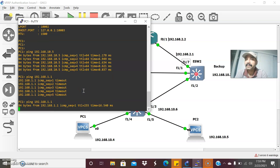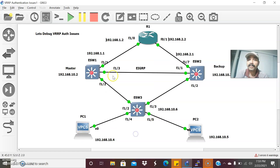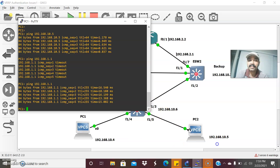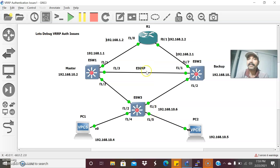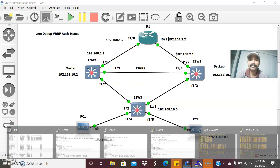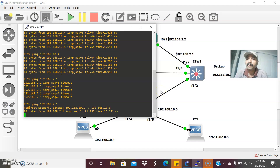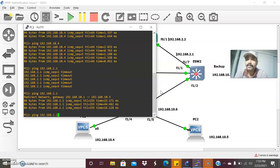Going to PC1 — now I am able to reach the corresponding interface. 1.1 I am able to reach. Let us reach 1.2 — yes, 1.2 is also reachable. This was blocked only because of the authentication mismatch. Now let us reach 2.1 and 2.2 from PC2 — going to PC2. 2.1 I am able to reach, and 2.2 as well.